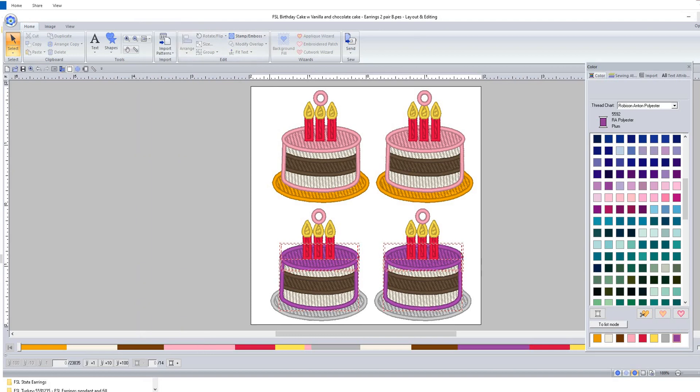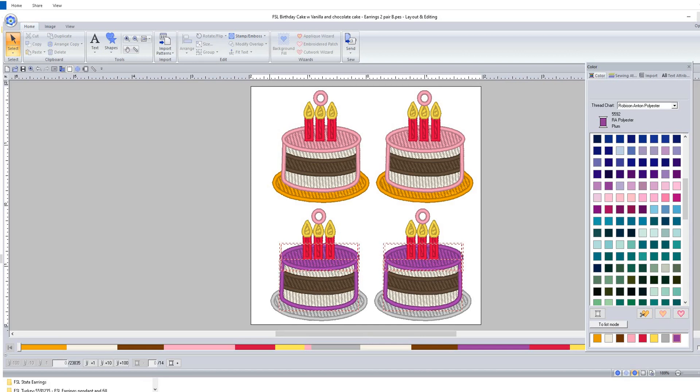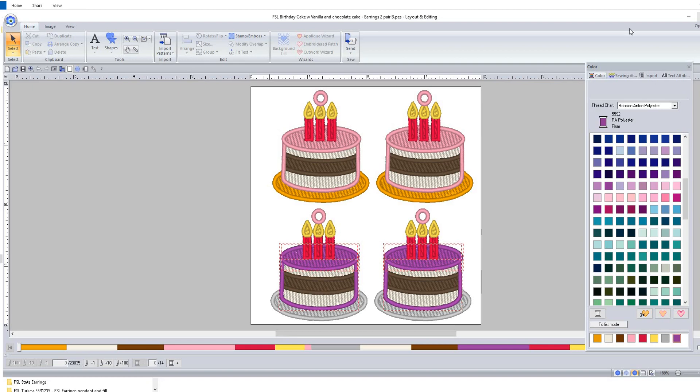So I hope you enjoy stitching those for somebody in your family or friends that are getting ready to have a birthday. Post on the group - let me see what you're doing. I haven't seen any pictures, would love to see what you're doing with these designs that you either purchase or I give away in the group. Thanks so much for watching, bye!